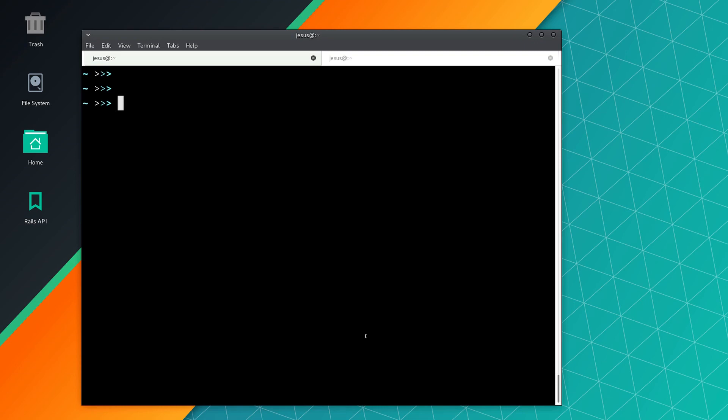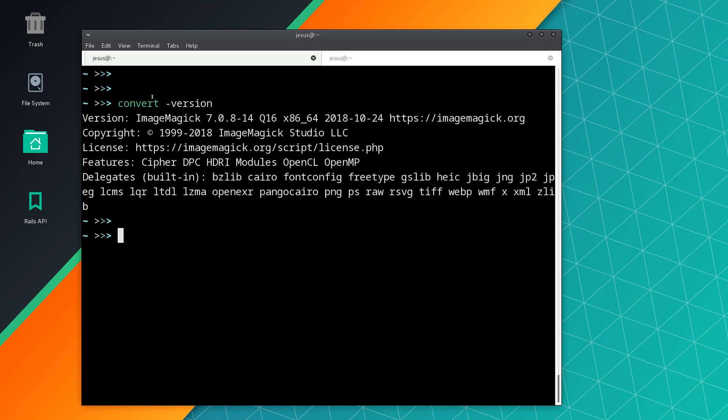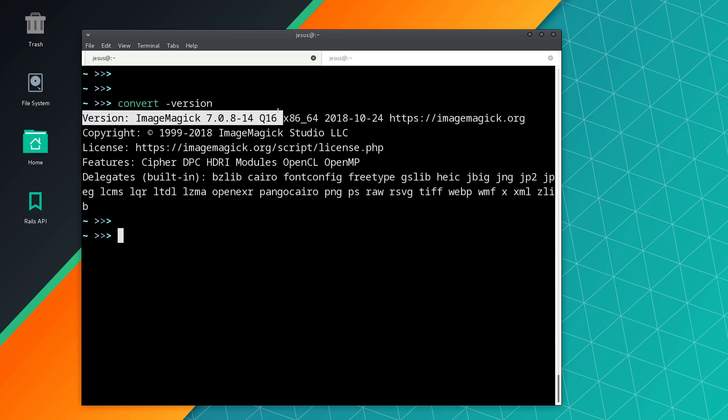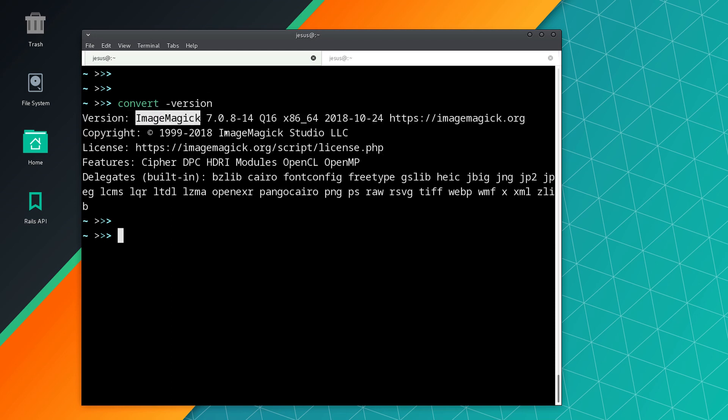Before you can use the gem, you have to install a program called ImageMagick. You can check if the program is already installed with this command: convert --version. This will say version and the name of the program. If you don't have this, you'll get some kind of error and you need to install it.